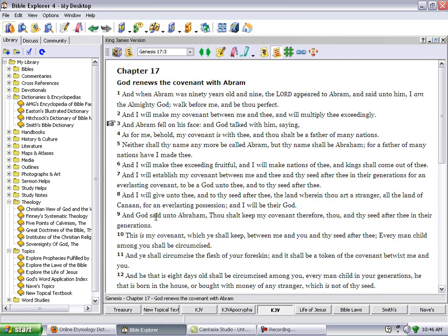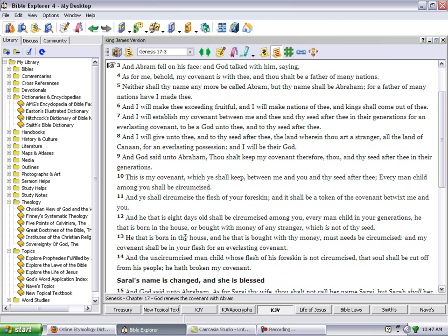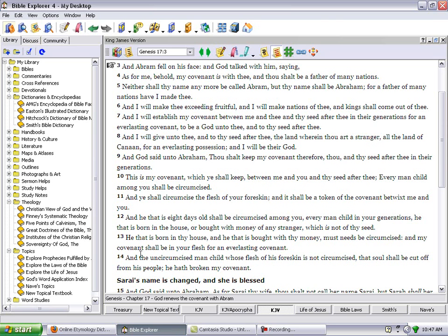And that covenant is with the males. As we further read, And God said unto Abraham, Thou shalt keep my covenant therefore, thou and thy seed after thee and their generations. This is my covenant which ye shall keep between me and you and thy seed after thee. Every man child among you shall be circumcised, and ye shall circumcise the flesh of your foreskin, and it shall be a token of the covenant between me and you. And he that is eight days old shall be circumcised among you, every man child in your generation. My covenant shall be in your flesh for an everlasting covenant. And the uncircumcised man child whose flesh of his foreskin is not circumcised, that soul shall be cut off from his people. He hath broken my covenant.